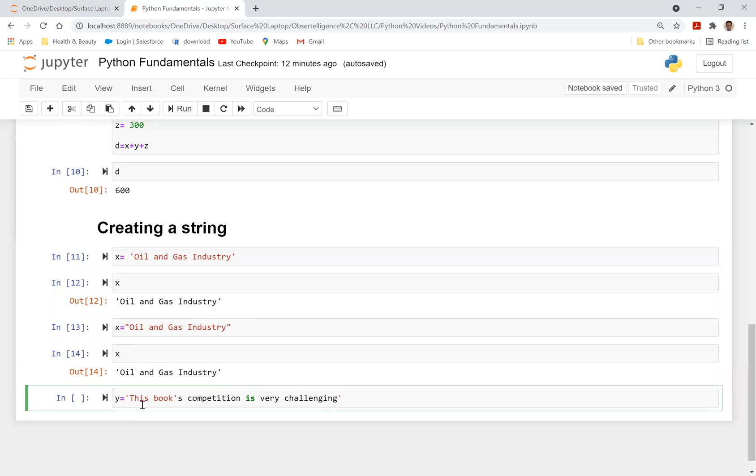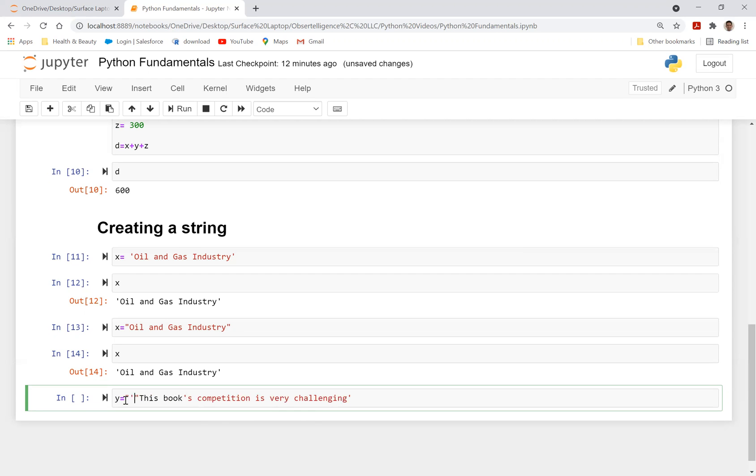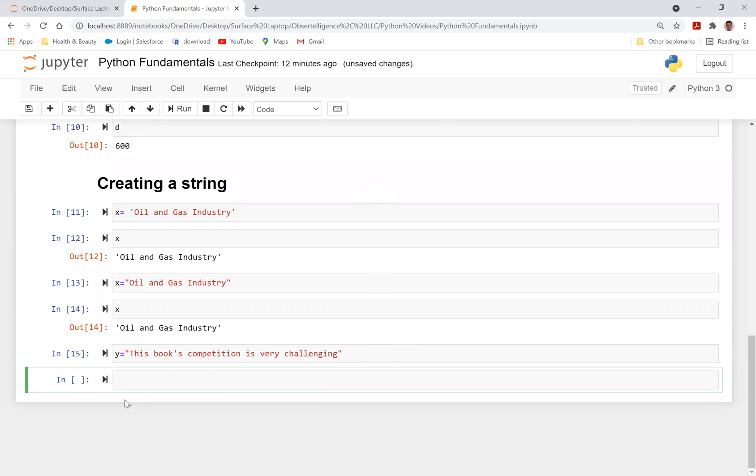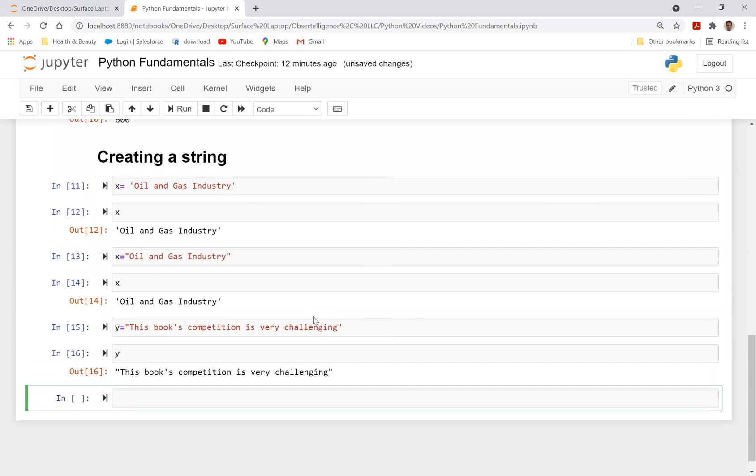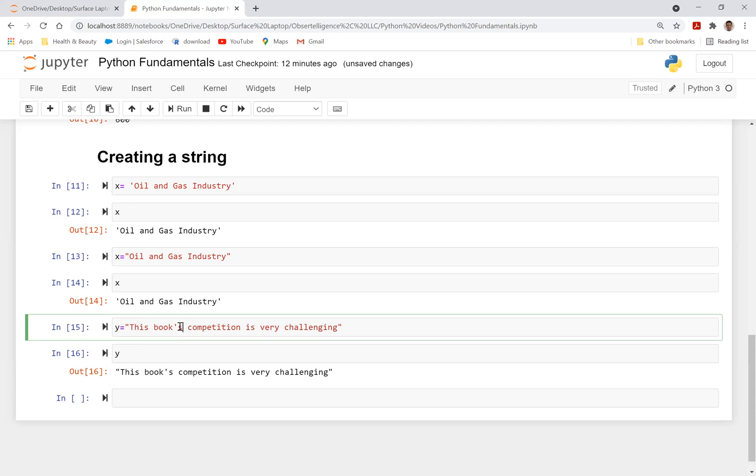Now, the issue with a single quote is that if I have a single quote here and here, since I'm using this book's competition, when I added a single quote here, Python thinks that this is the end of the string. And that's why it makes it very tricky. So in cases like sentences like this, you might want to actually do a double quote. So let's do a double quote. And that would take care of that problem.